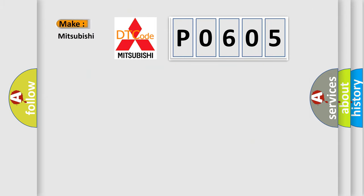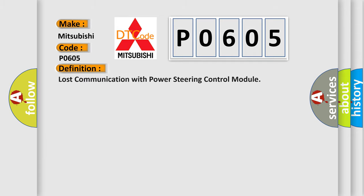What does the Diagnostic Trouble Code P0605 interpret specifically for Mitsubishi car manufacturers? The basic definition is Lost communication with power steering control module.